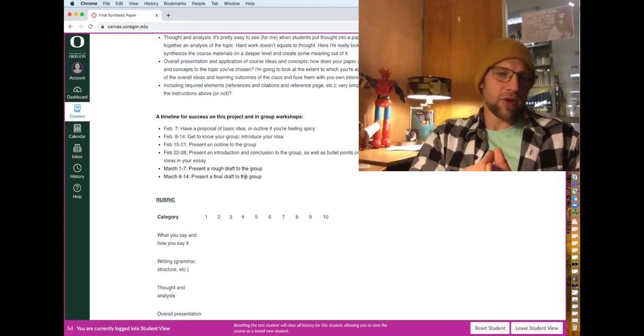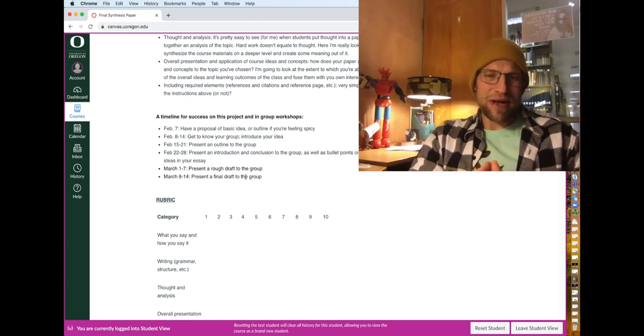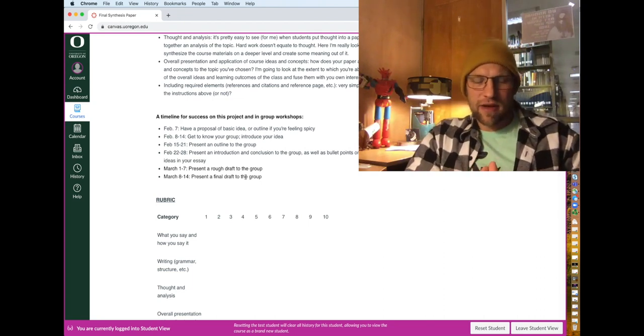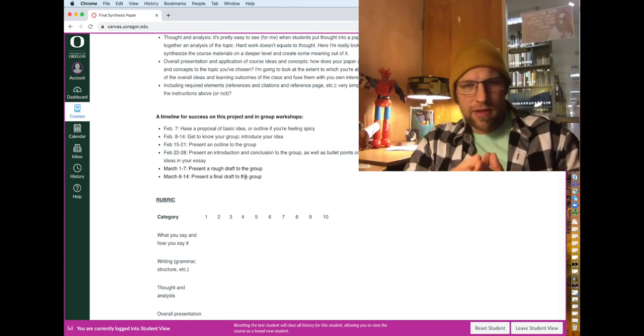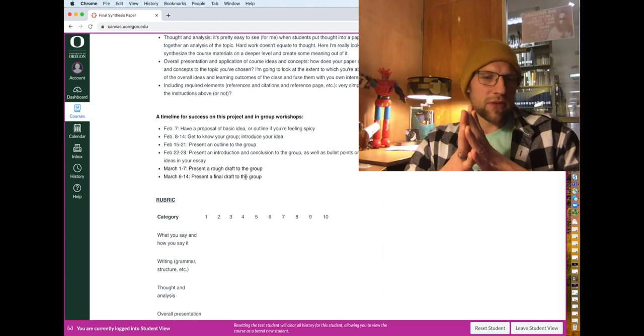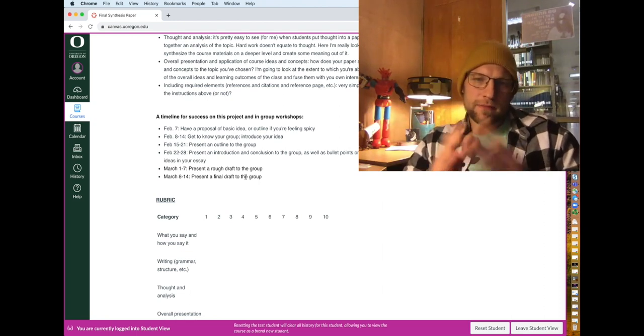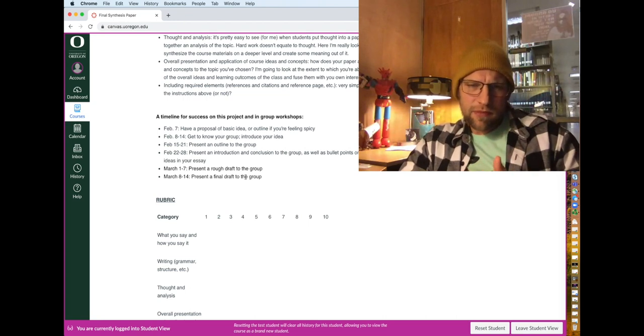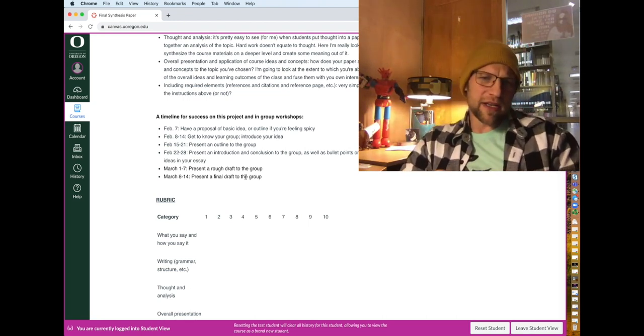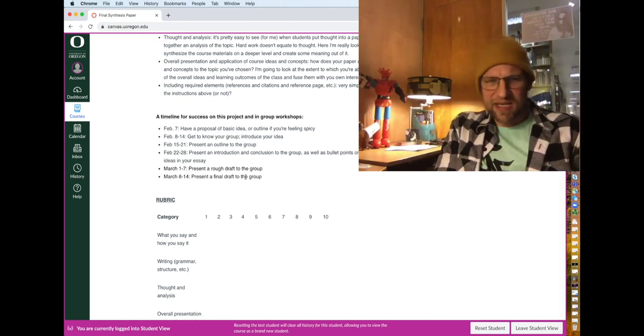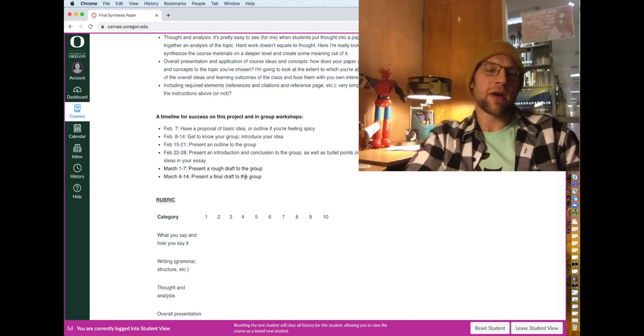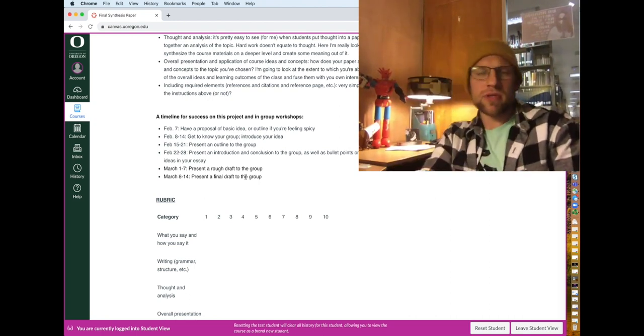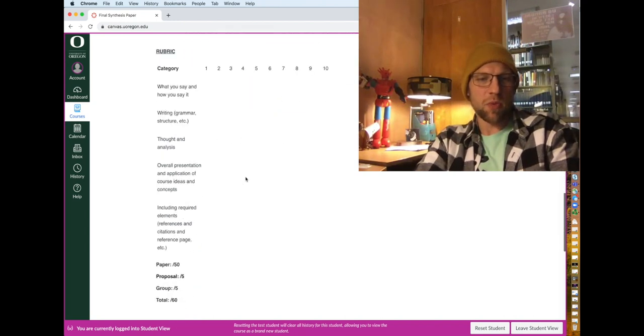You'll also be able to discreetly, at the end of the term, grade each other's performance. So, if Lumpy Larry never showed up to the group workshops, everybody give Lumpy Larry an F. If Susie Q killed it, smashed it in every workshop, give Susie an A. Jumpin' Johnny came to a couple of them and never participated. Maybe Jumpin' Johnny gets a C, whatever it is. Just so I know what's going on, but this group work is up to you. You're not bound to the idea you present and the proposal as well.